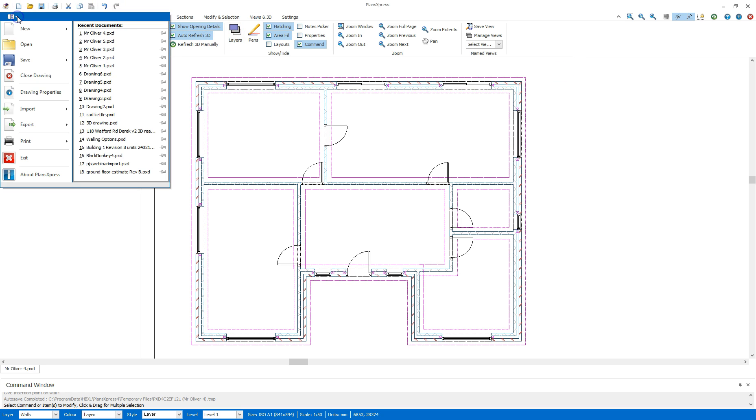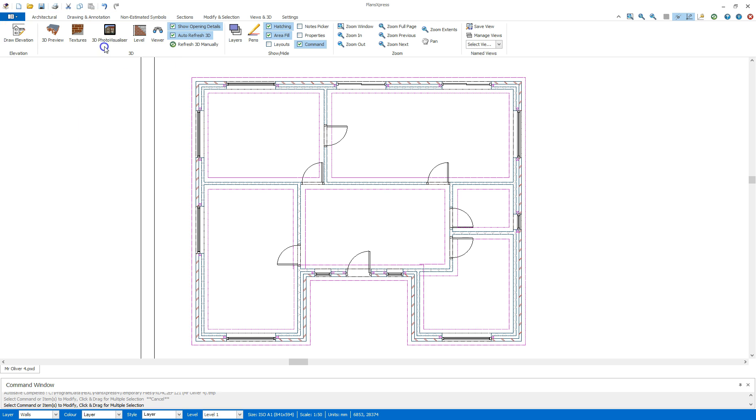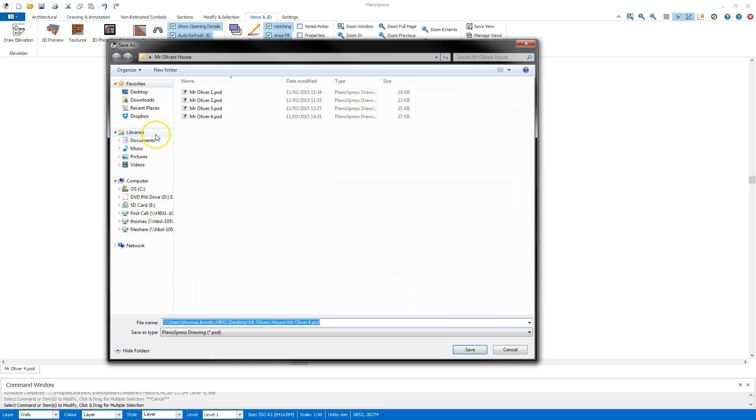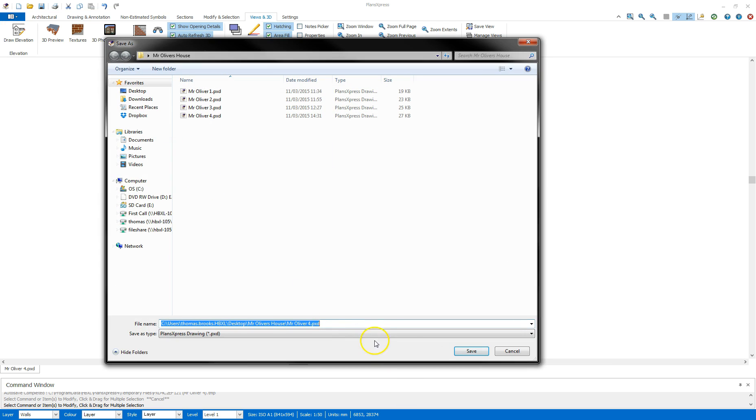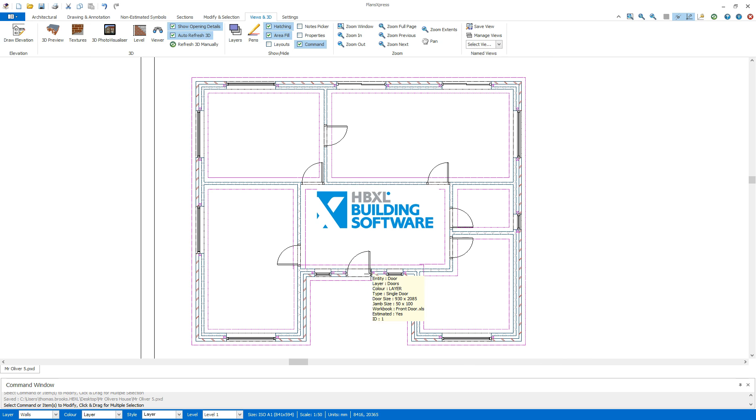Close that. I'm going to go to the menu up here, go save as and save that as number 5. There we go. Click save there. And that's now that section done.